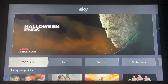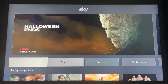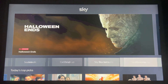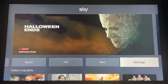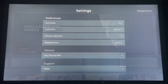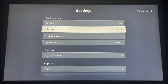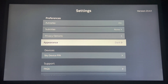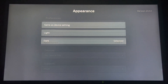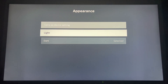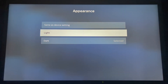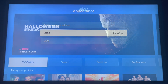If you don't like the grey, you can easily change it back by repeating the process: go back to settings, select appearance, select light and you're back to blue.